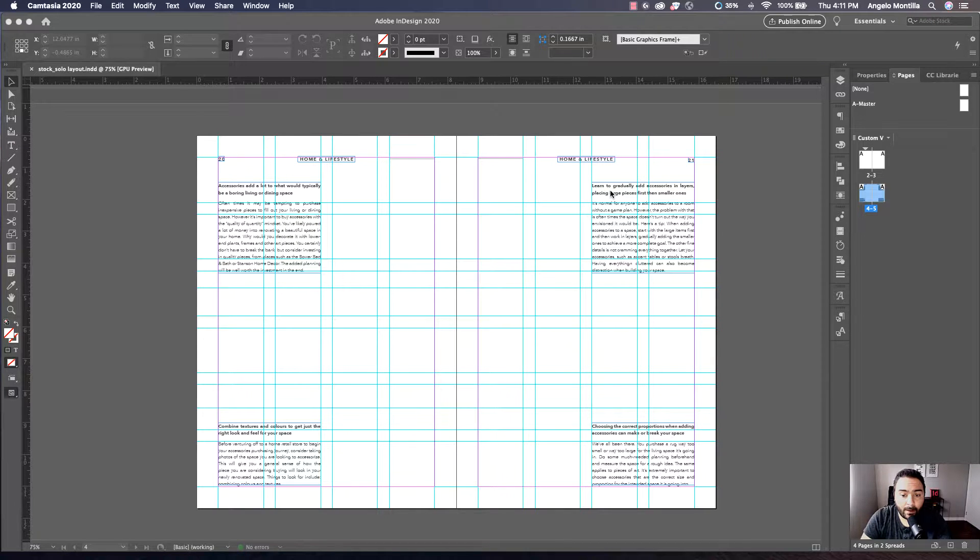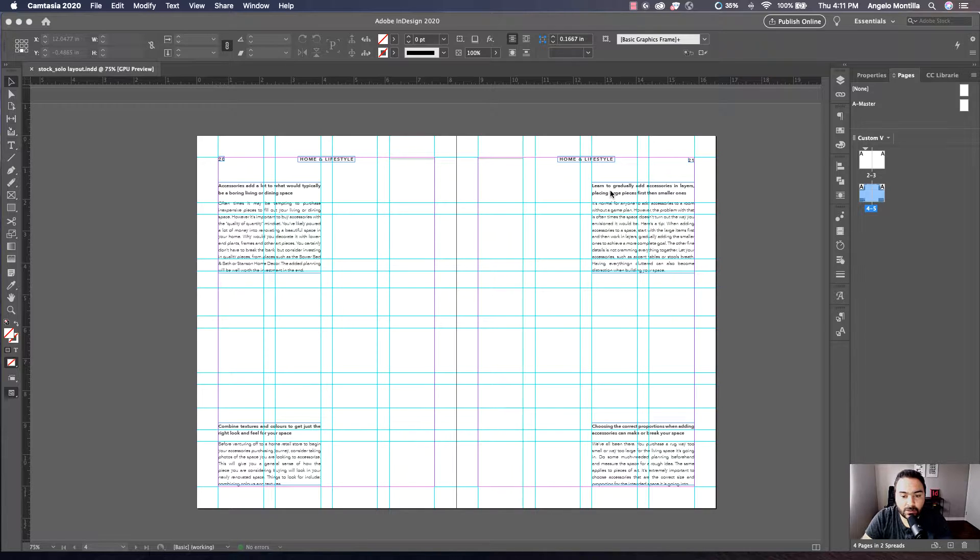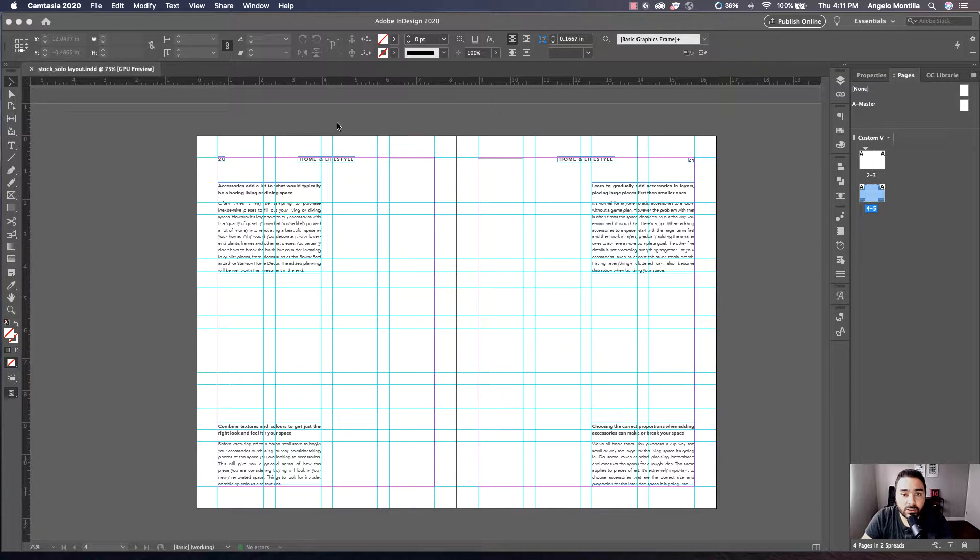Okay, so I have a magazine layout here that I want to add three images to. But first, I want to show you how to add this extension called Stock Solo.